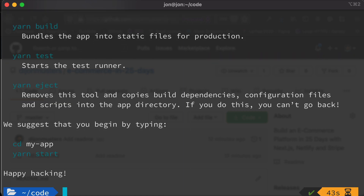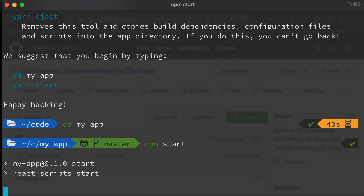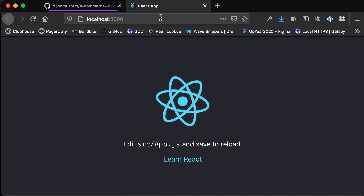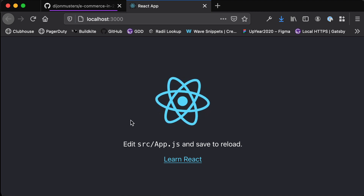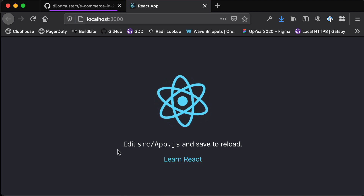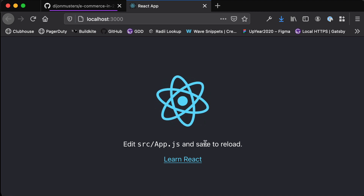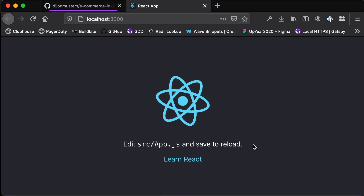Once that's finished installing, we should be able to change into that new directory. So we'll change into my-app and run npm start. That's going to start a development server locally, and you'll see here that we've got this rotating logo. It tells us that we can edit the source slash app.js and then save and reload to see these changes.